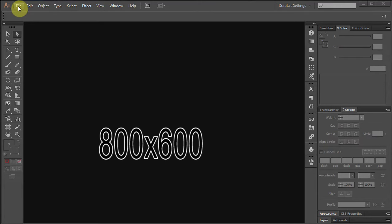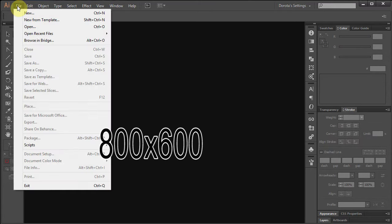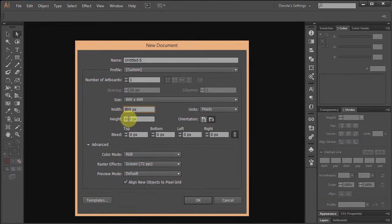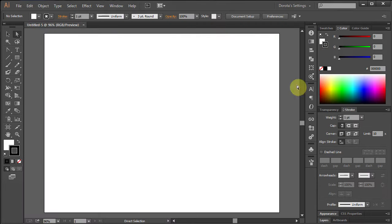Let's make a new file, 800 by 600 pixels. Now let's choose the stroke color.